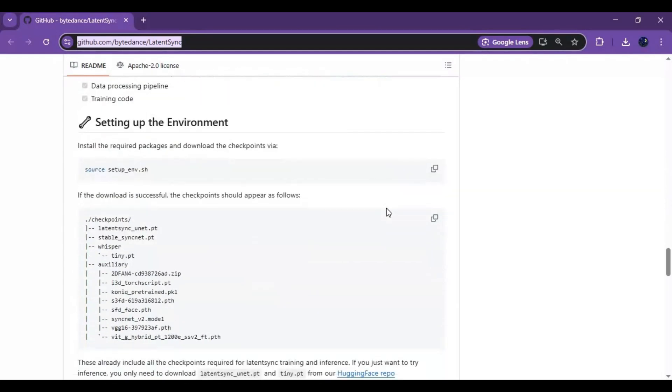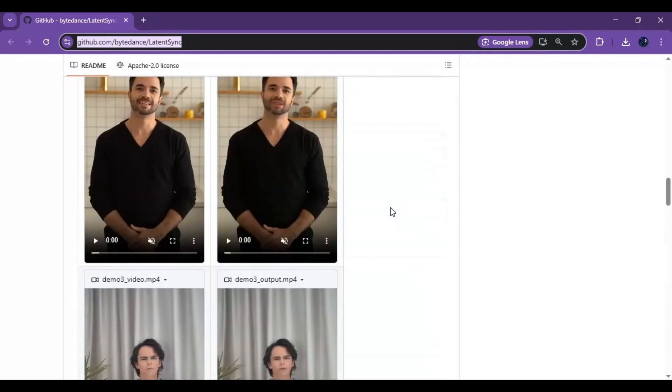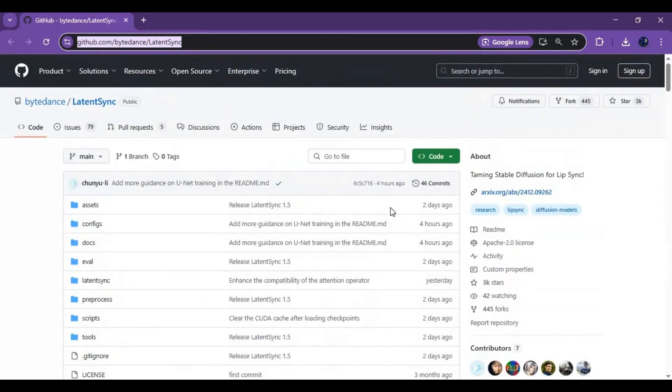Installing this needs at least 16 GB of VRAM, but good thing is you can use it on Google Colab being a free user.